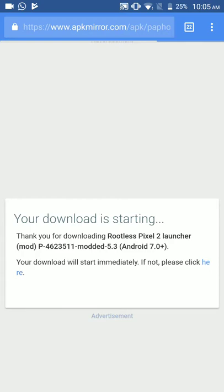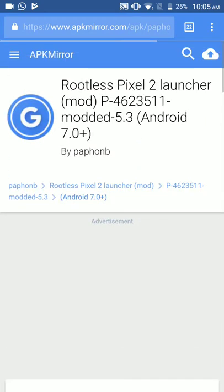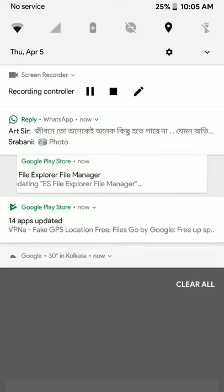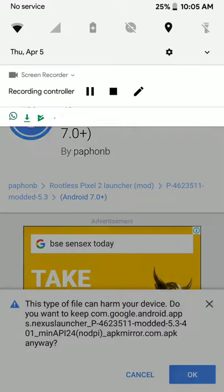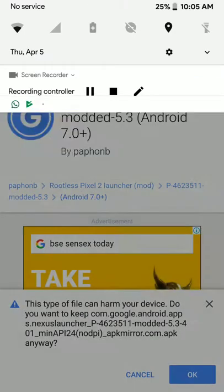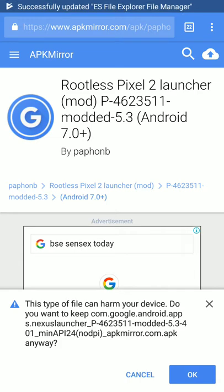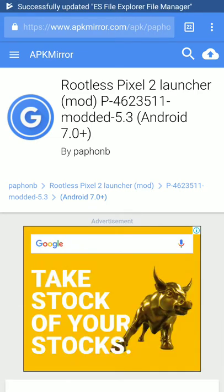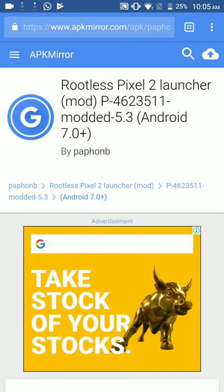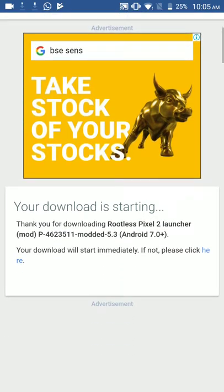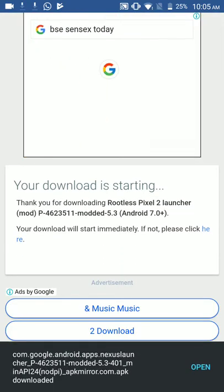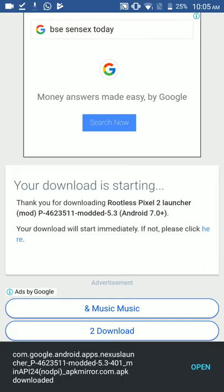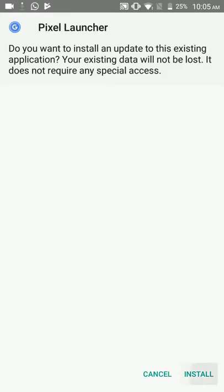As you reach there, you will find the Rootless Pixel 2 Launcher, which you will need to download. Just click on OK and it will download it for you. If the download doesn't start automatically, just click here, like it says, and now open it and install it.